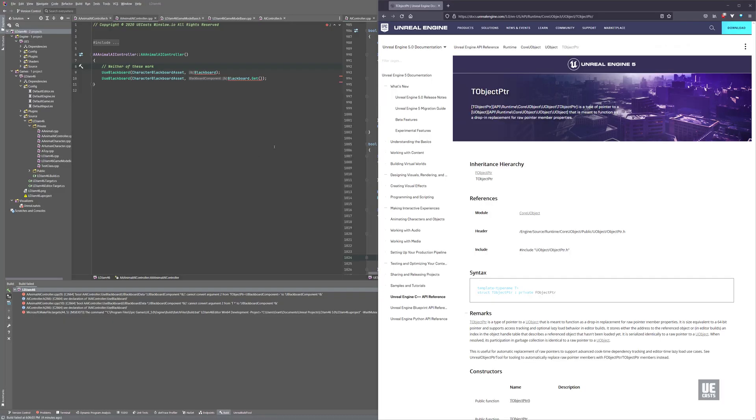Something new in Unreal Engine 5 is T-object pointers. Now these are a drop-in replacement for u-objects, and they're supposed to replace raw pointers such that the T-object pointer will automatically cast itself to a raw pointer on functions that expect it.